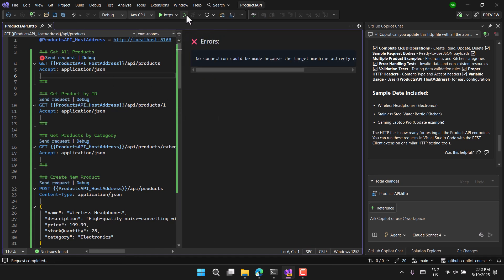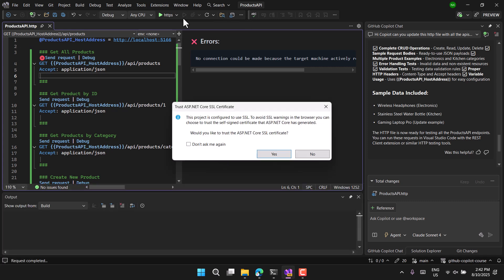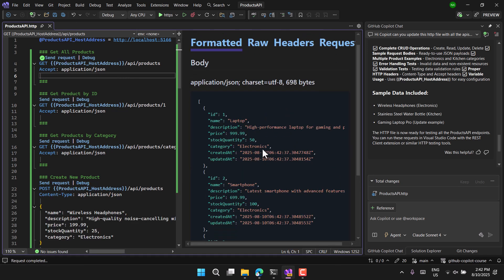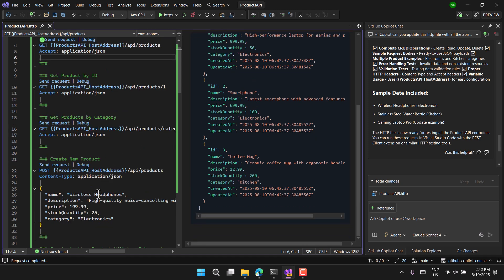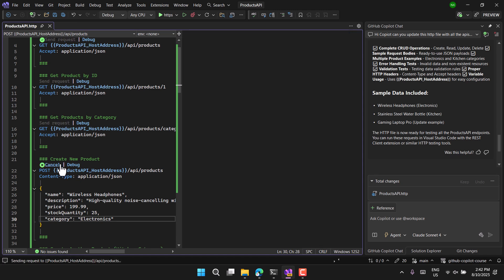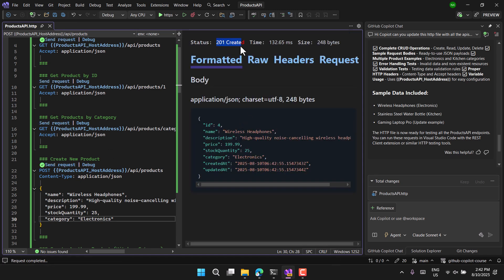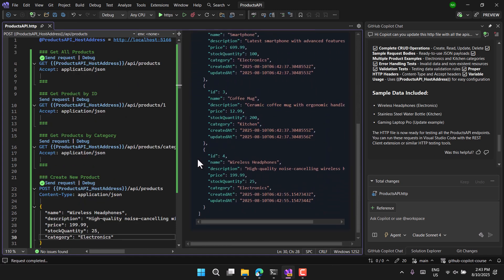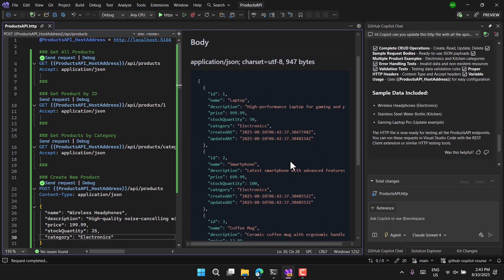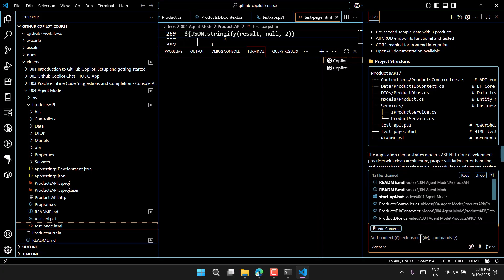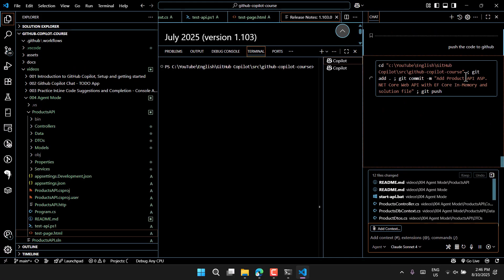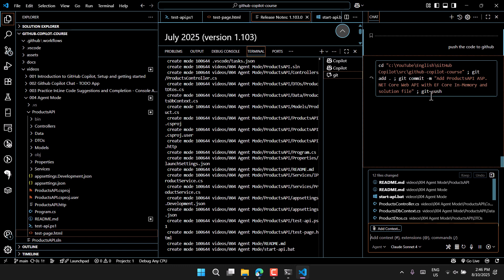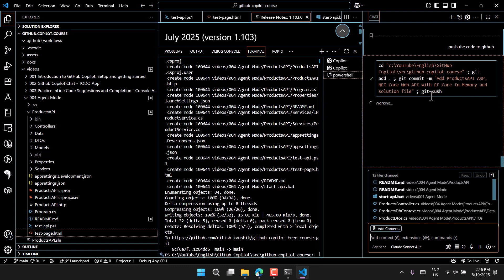Let's test by sending the request to get all records — the application isn't running so there's no output. Now let's run the application and send the request again. This time we get all three records. Now let's create one — the body is already there with the proper JSON. Click Send and we get 201 Created. Sending the get-all request again now shows four records including the new Wireless Headphone. This is working really nicely.